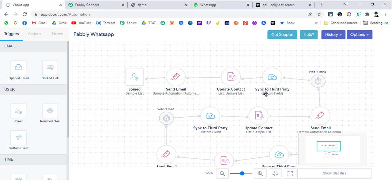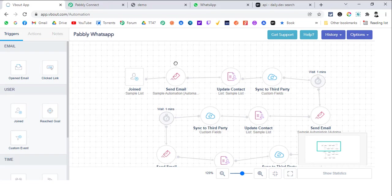This sync to third party is actually a WhatsApp call to Pably Connect. Let's get started and let me show you how everything is set up exactly.